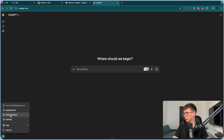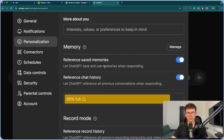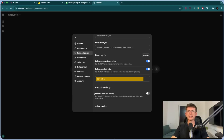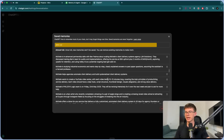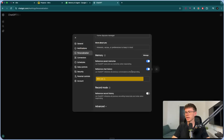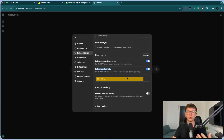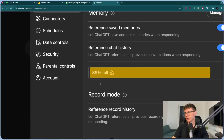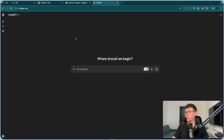With ChatGPT, you can go to your profile, settings, then personalization. If you scroll all the way down, you can see it has memory — right now mine is 89% full, meaning it can't add much more information. If I go to manage, I can see different pieces of information it extracted from conversations I've had with it. This is really powerful because it allows it to reference saved memories when responding, so every single time you go to ChatGPT you don't have to re-explain who you are, what you've done, or what your business is. The only caveat is that storage isn't unlimited.